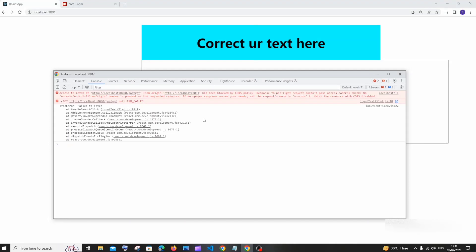Hi everyone, in this video I'll be showing you how to solve the error 'access to fetch at the URL that you are trying to hit from the origin has been blocked by CORS policy'. So I'm getting this error